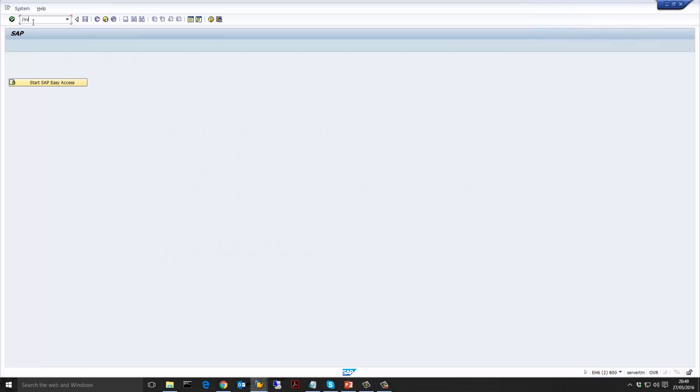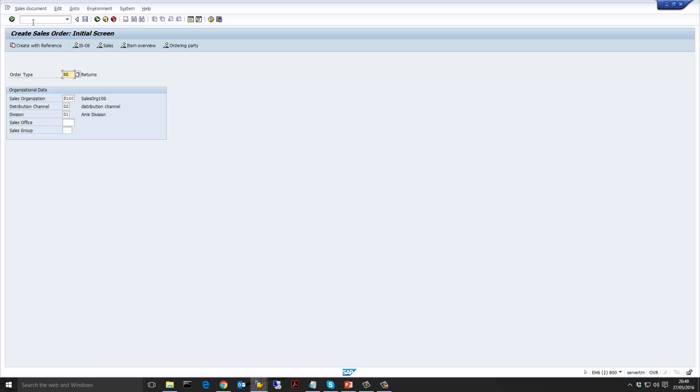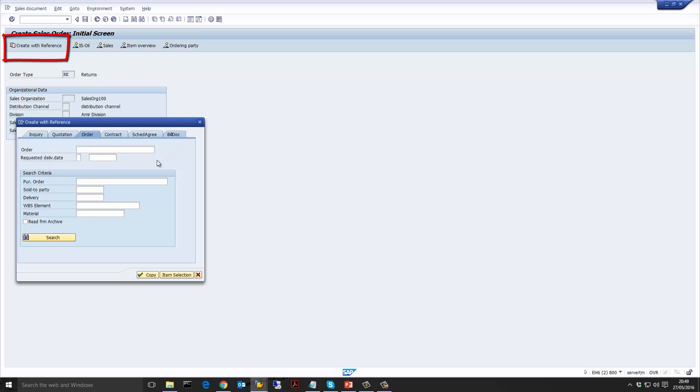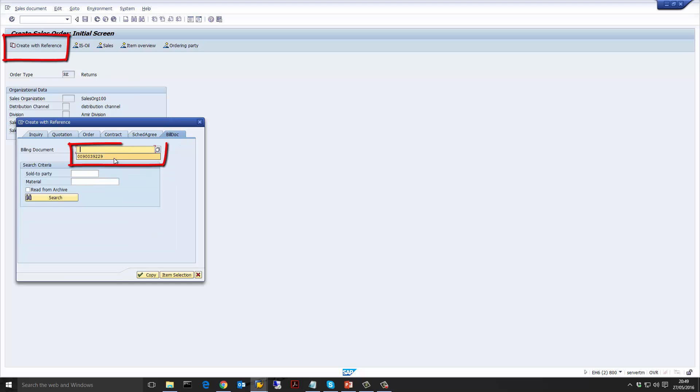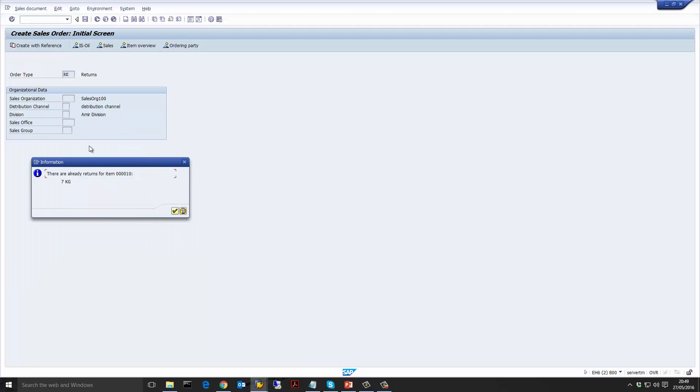Now that we are in SAP let's create a sales order. We're going to use the transaction VA01 and I'm going to use the standard SAP return order type RE and I'm also going to use this button create with reference. So I am going to create a return sales order with reference to an invoice that already exists in the system. Notice here that the system is telling me that there's already a return document against this invoice for a certain quantity. I've created one before against this invoice and that's fine. So let's go through past that and go into the sales order.